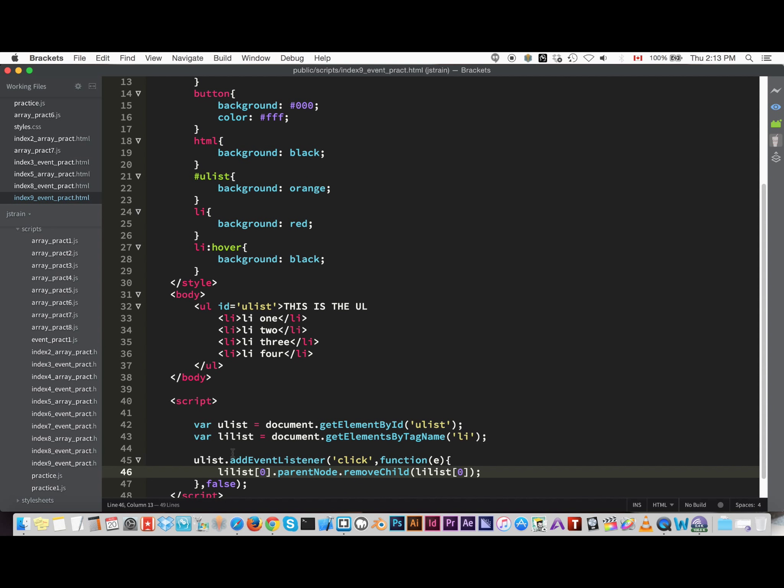So it gets pretty confusing how that works, but as you do it more and more you'll start to understand the circular fashion of it. It's just that you have to access this property, and to get that you have to go through the parent node property to get in there.